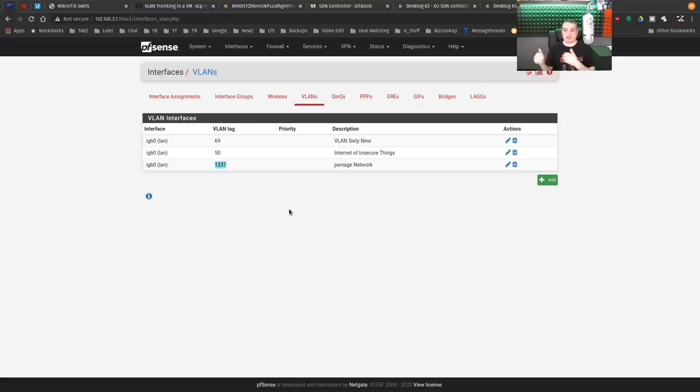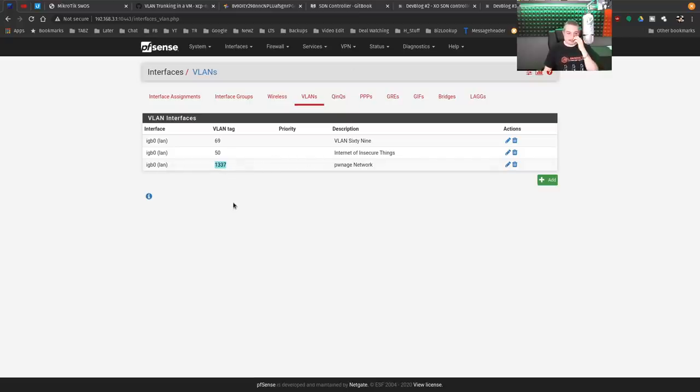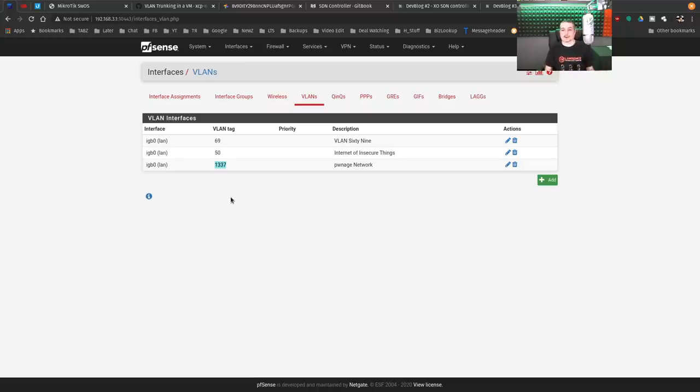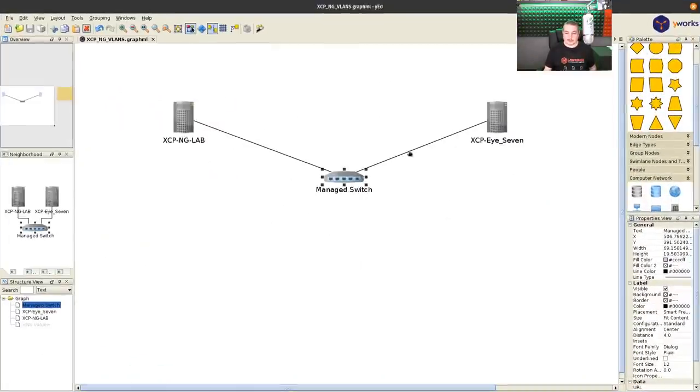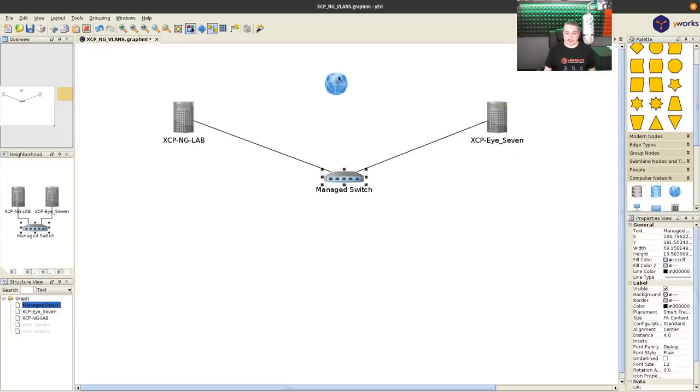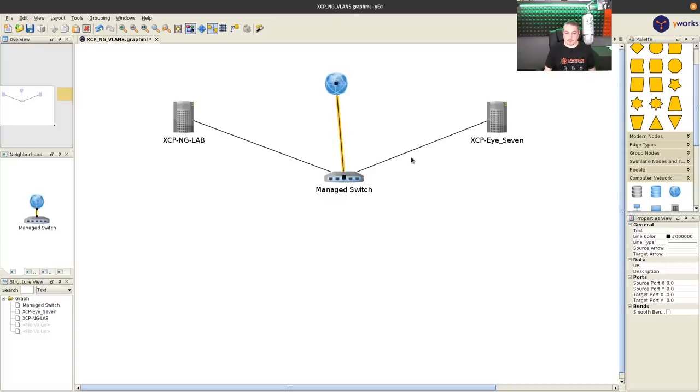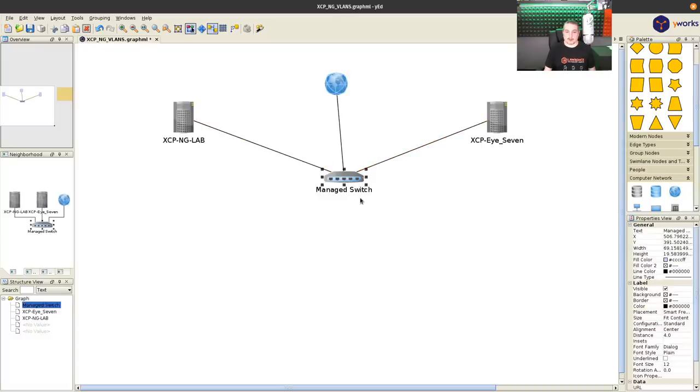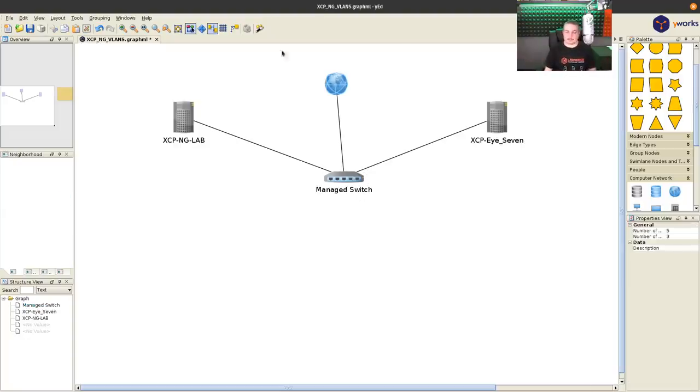You could then tag and untag ports, and maybe later I'll do something more advanced like that. But for now, you don't even need to define these in the switch because some of these are defined inside of PFSense because I want them to route. And what I mean by that is I have my main network, and then I have VLAN 6950 and 1337. And the Pwnage network is one of the ones we're going to use as an example. So the PFSense is connected and passing all to the first port of the switch.